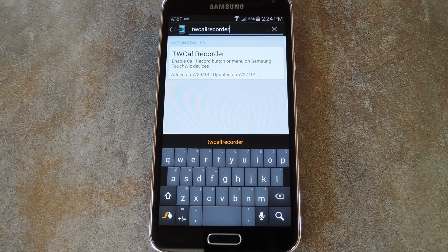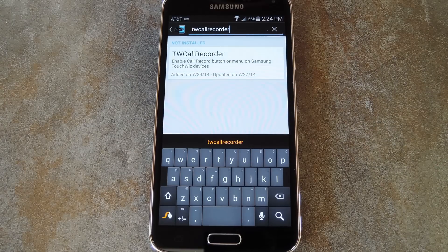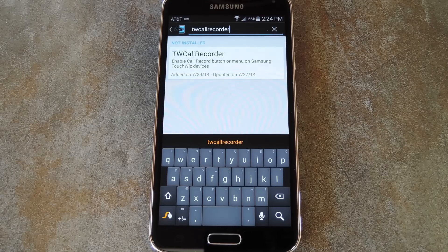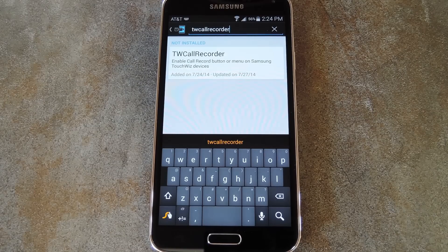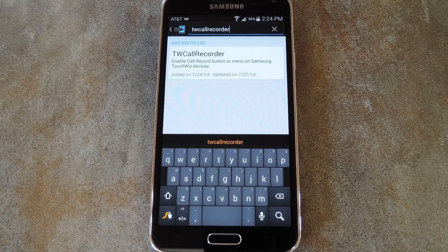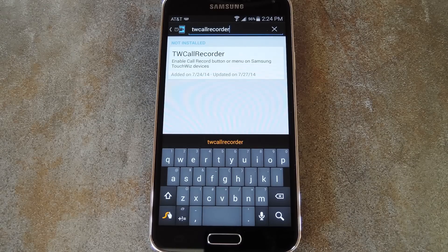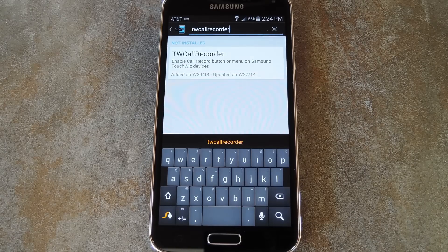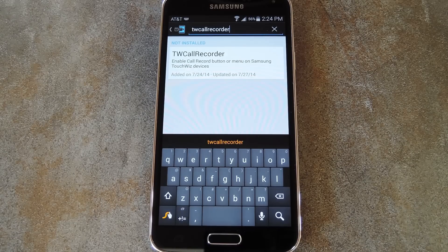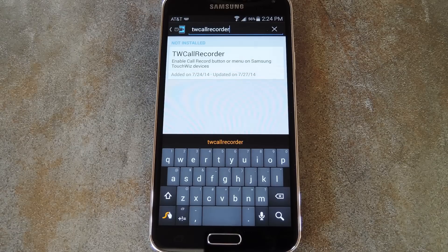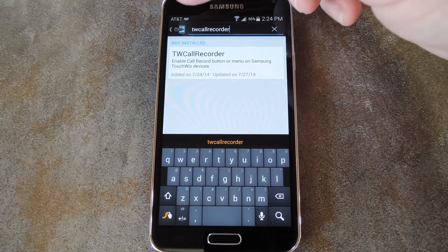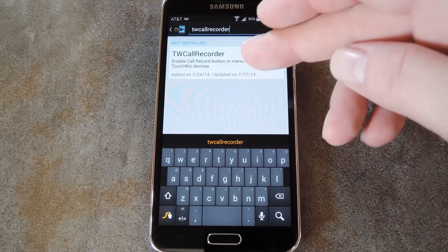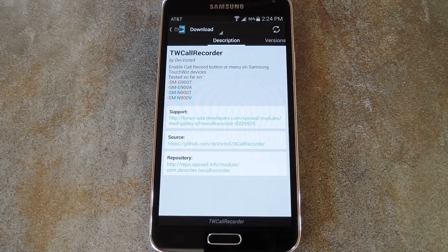So the module that makes this all possible is called TW Call Recorder and it was created by developer DevVortex. The developer has tested it on his T-Mobile variant of the S5 and it works for me on my AT&T variant. So if it works on the AT&T version, odds are it will work on any variant. Now to get it installed, just head to the Download section of your Xposed installer app and search TW Call Recorder, all one word. Then tap the top result.